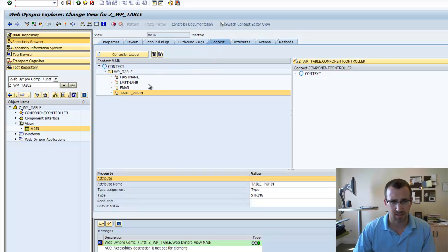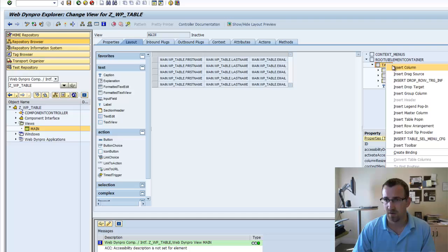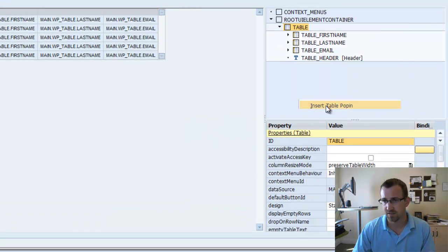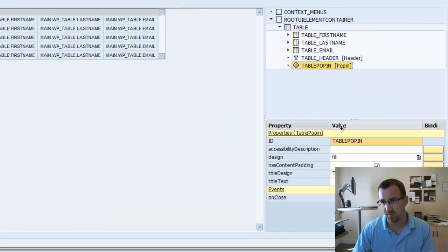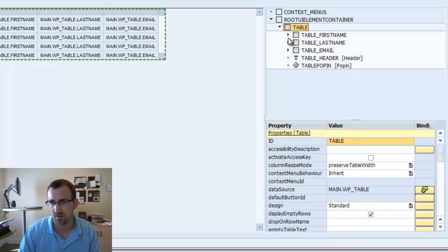Let's go back to our context. Sorry. Go back to our layout. Right click on table and we're going to insert a table pop-in.